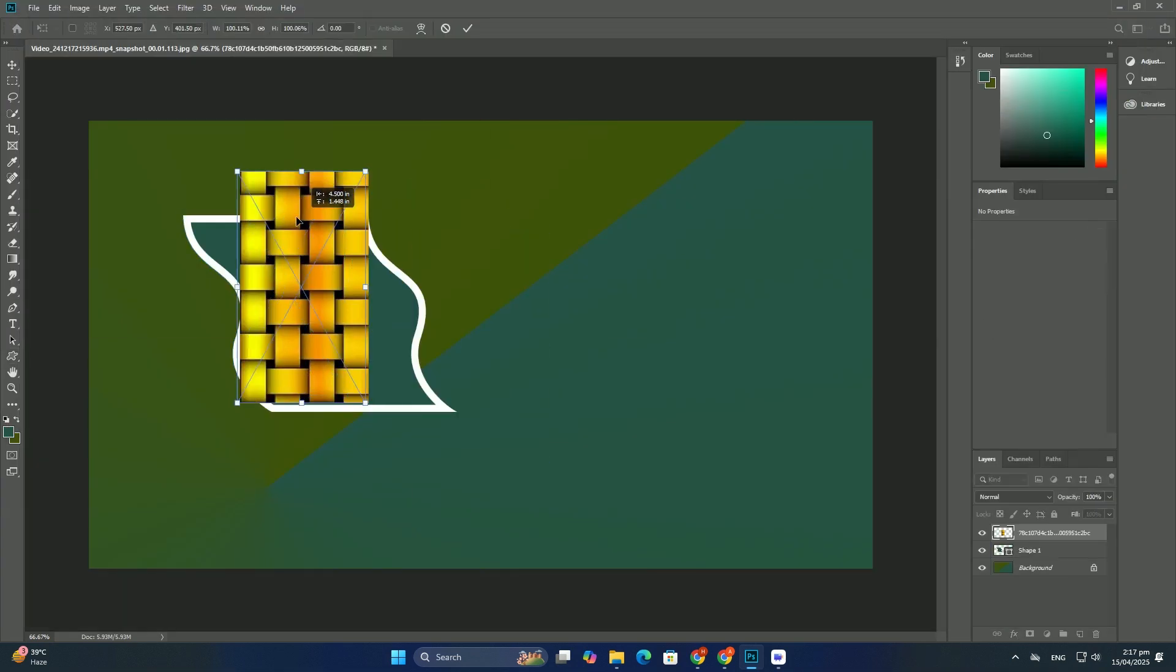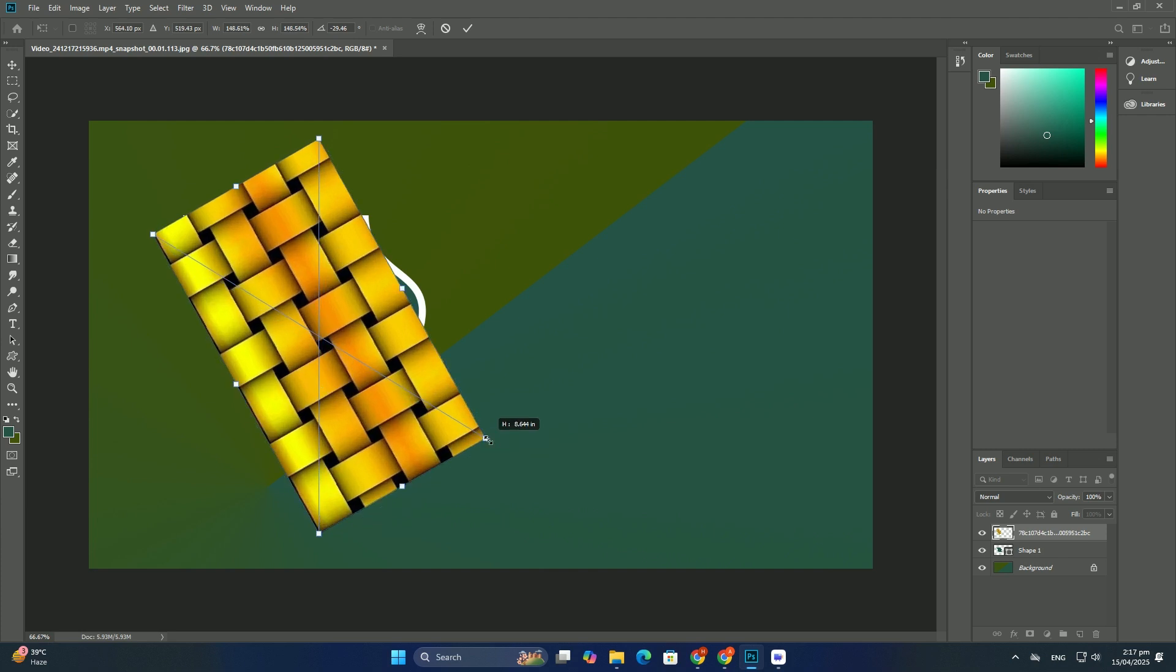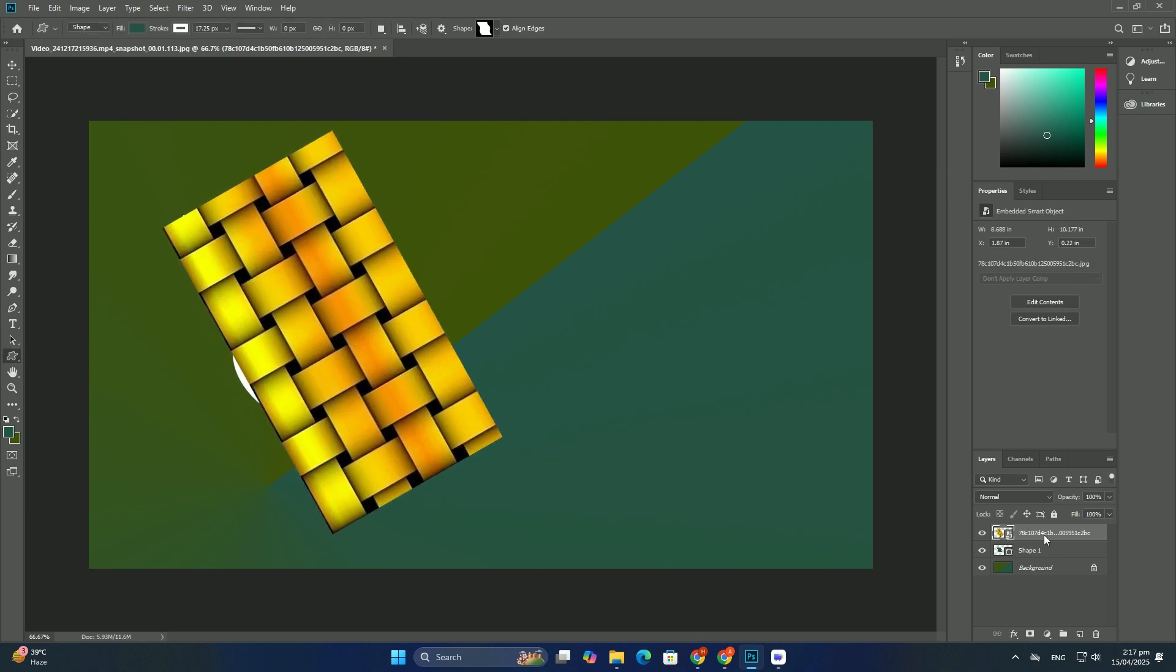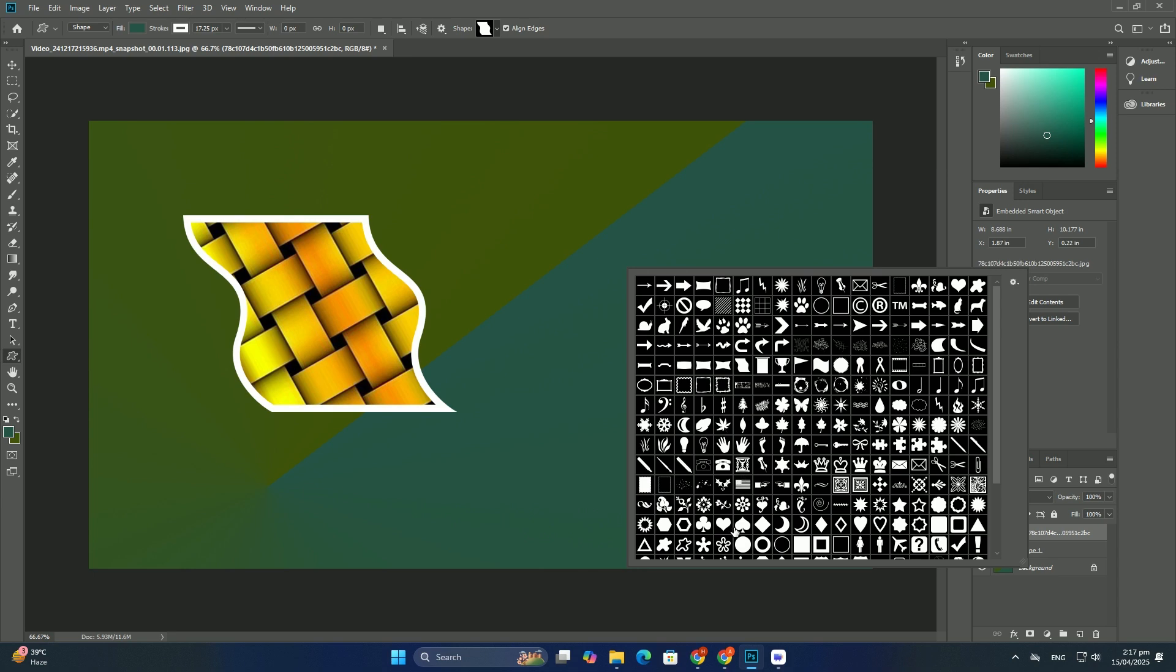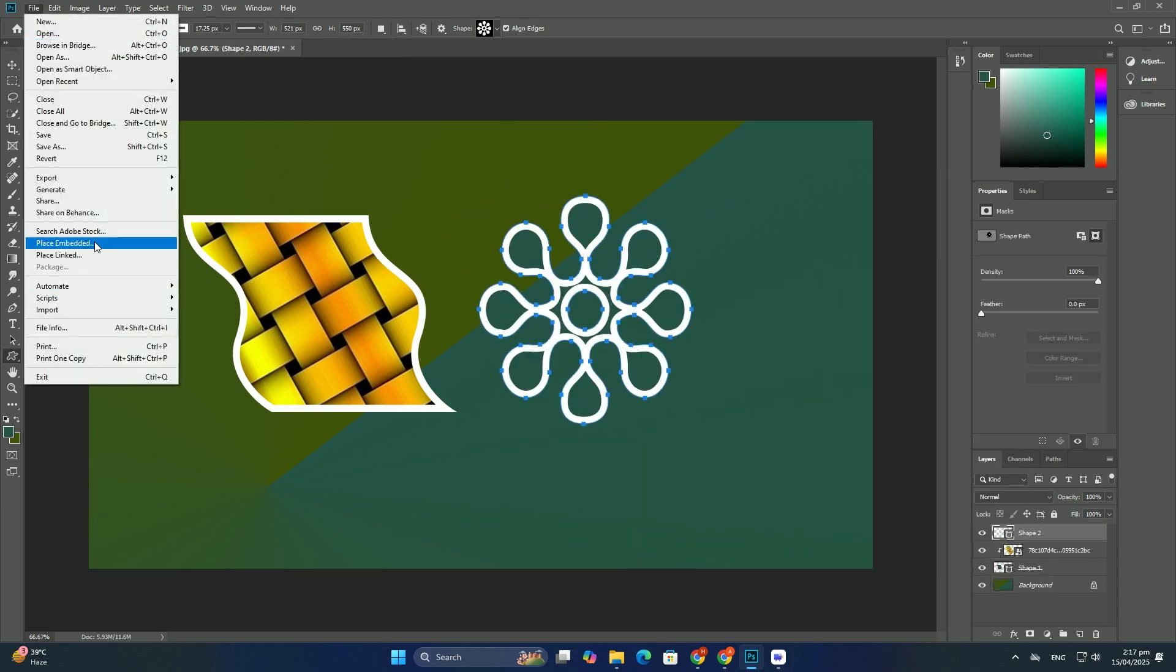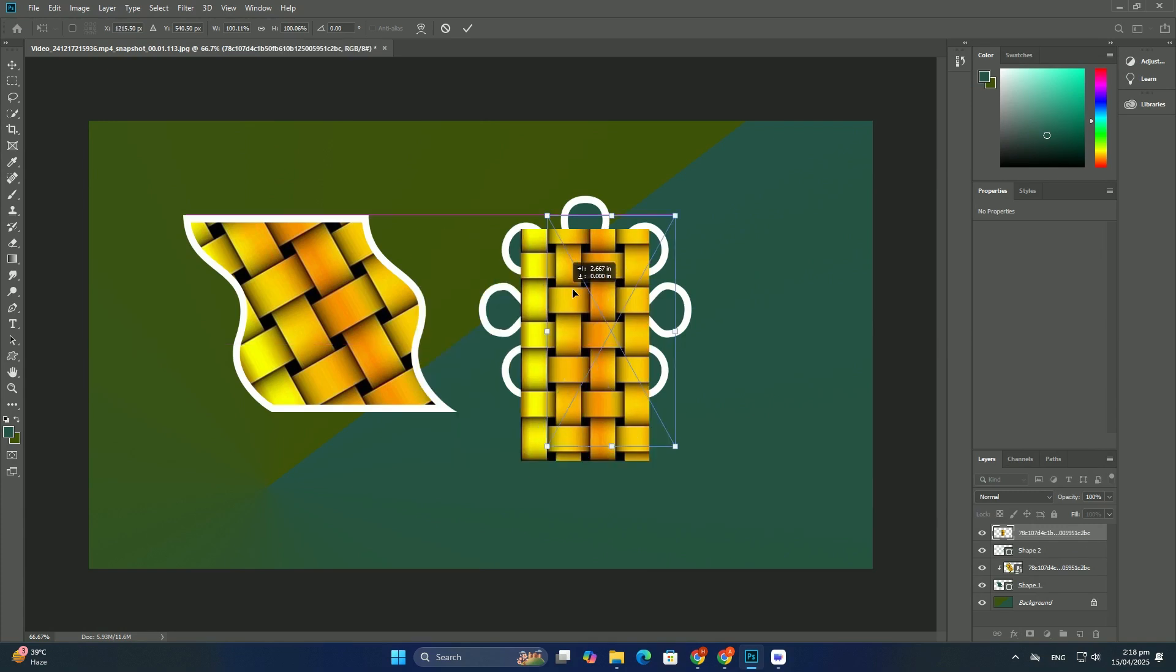We can apply free transform to layers, selections, shapes, type and more. We can even apply it to layer masks and vector masks, and when combined with the power of smart objects,